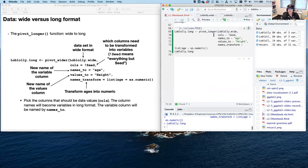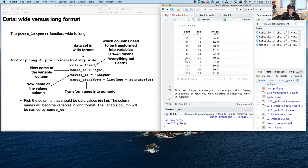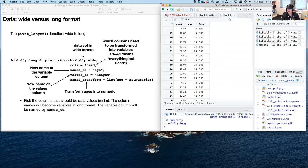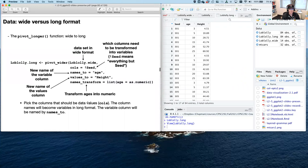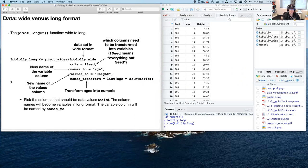If you run this chunk, you get loblolly.long — and it looks just like the original loblolly, though in a different order. The pivot functions have lots of functionality: you can control naming, data class for each column, and all sorts of other stuff. It's not too bad to figure out at the base level either.